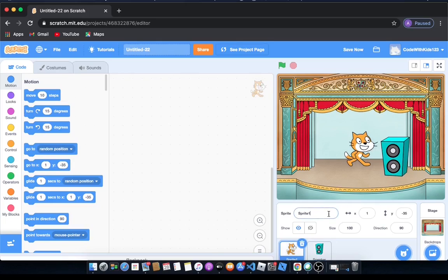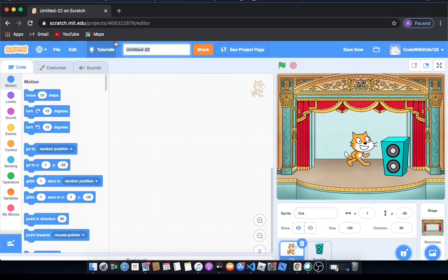So we're gonna change sprite 1 to cat and change the name to general knowledge quiz.